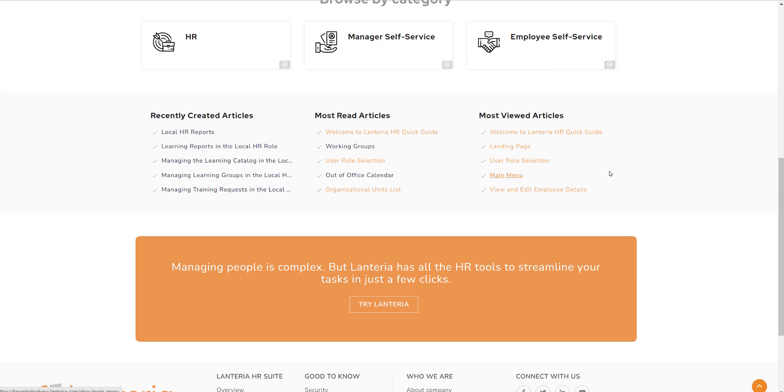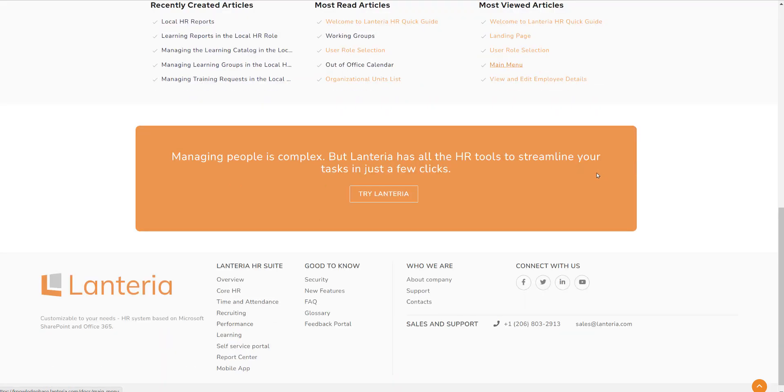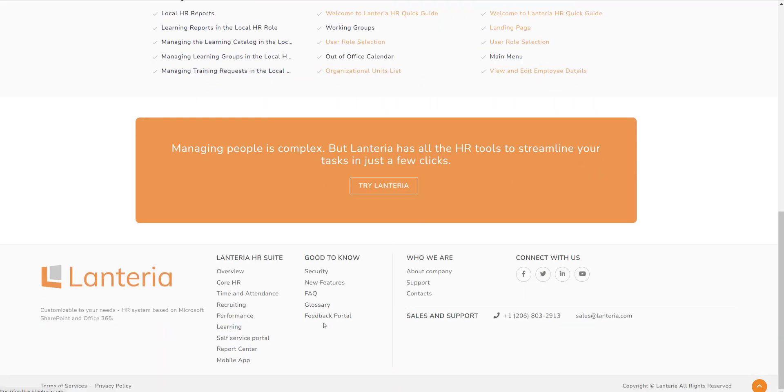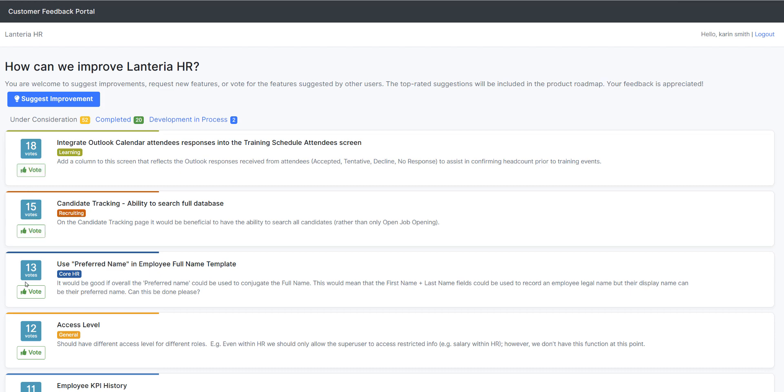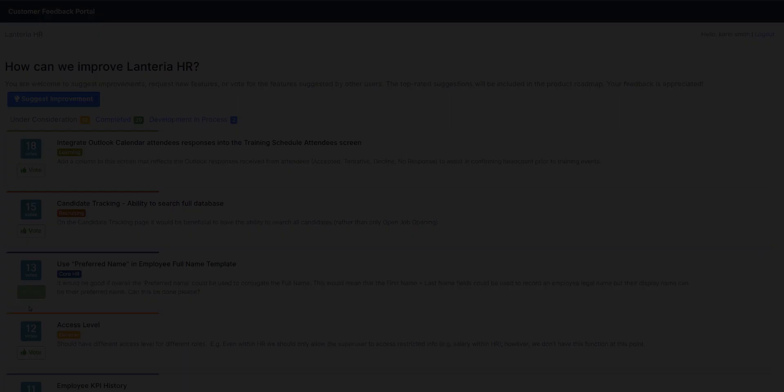The last item to note is located here at the bottom of our screen, which is the feedback portal. The link to our feedback portal is available for clients to add their suggestions for improvements to our core application. Clicking the Suggest Improvement button will let you provide details and then others will be able to vote on each suggestion. The items with the highest number of votes are considered for our annual roadmap.